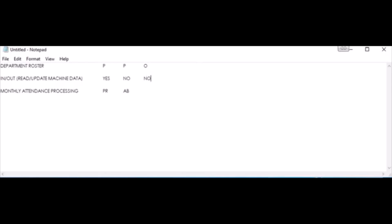Suppose we consider it's an off-day, in which case the employee did not punch-in and did not punch-out. The final attendance will be marked as off.